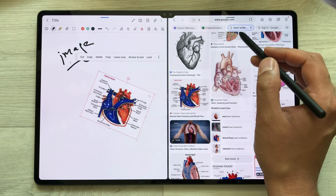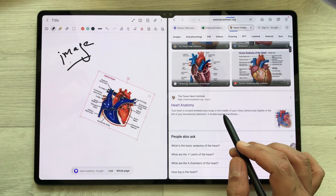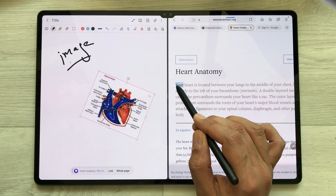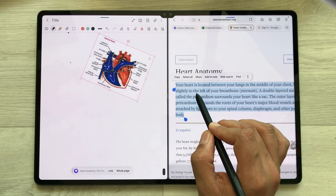You can also drag any text. I open this website and here I have this text. I will just press and hold it, select it, and then I can easily drag and drop it into my notes.